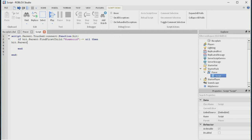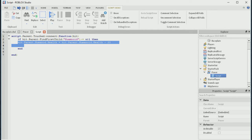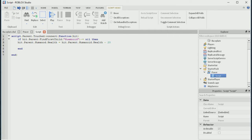Then: hit dot parent dot humanoid dot health equals hit dot parent dot humanoid dot health minus 20. And we're just going to do script dot parent remove. That's the simple part done.